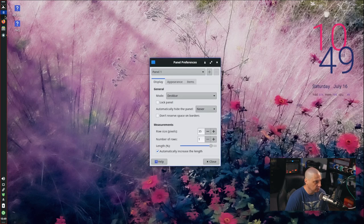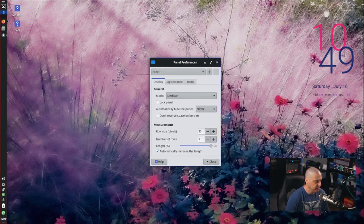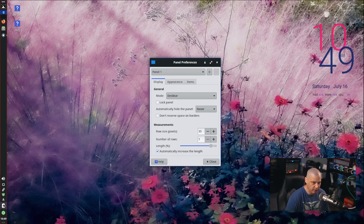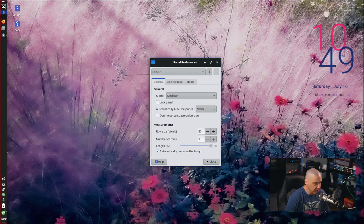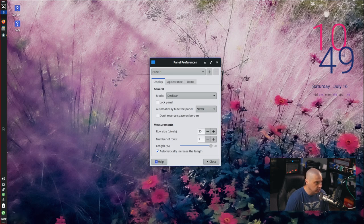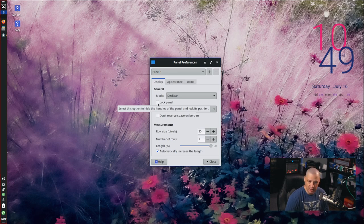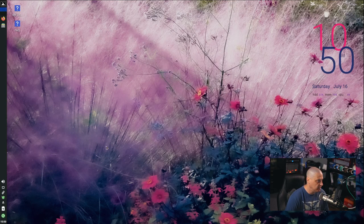So I've got the menu, the workspace switcher, and quick launchers for commonly used programs at the top — things you need easy access to. The system tray, battery icon, session menu, and clock all go at the bottom because you're just glancing at those, not clicking them constantly. Now I'll go back into panel preferences and lock the panel so nothing gets accidentally moved.